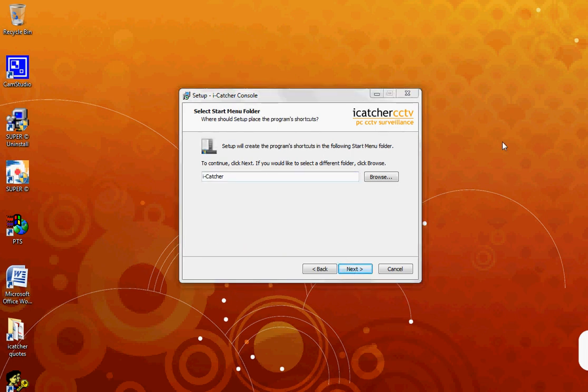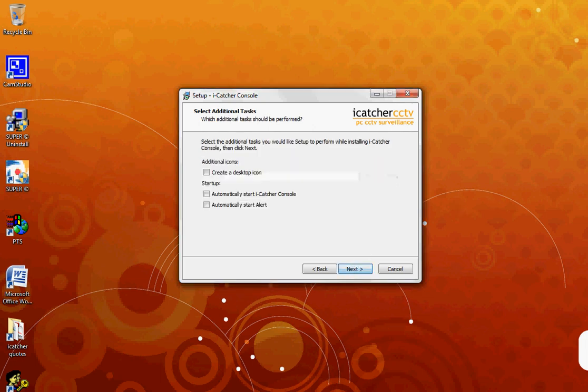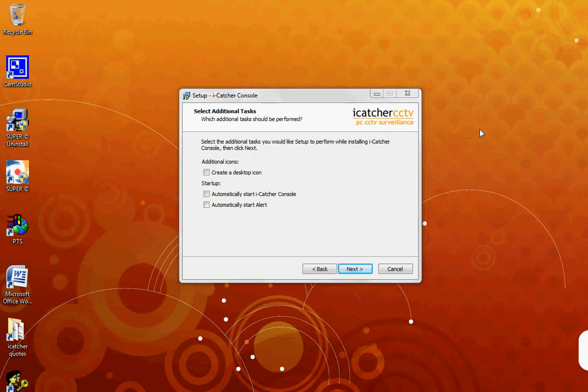The following window informs you that a shortcut will be added to your Start Menu. You then come to Additional Tasks, which allows you to create a desktop shortcut. You can also select to run iCatcher Console and Alerts on startup of your system.